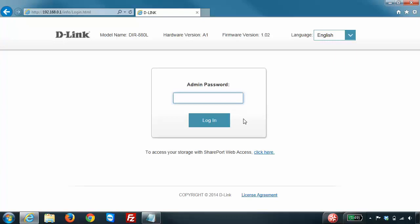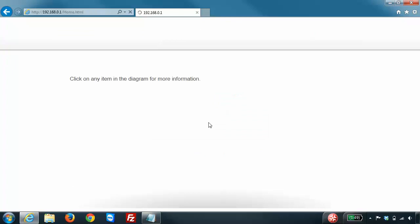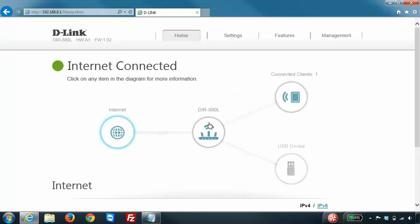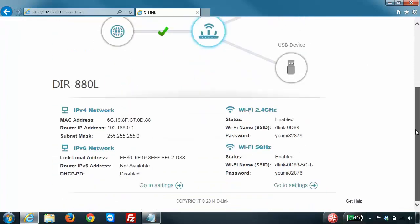Now to view your wireless settings, you can just click here on the router icon and if you scroll down the page under the 2.4 and 5 gigahertz sections,